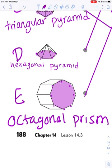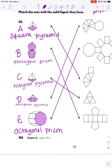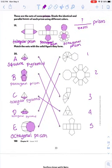And then in the octagonal prism, the base is an octagon. We can't see the other one, but it's pretty safe to assume that there's a second octagon.